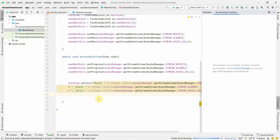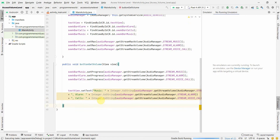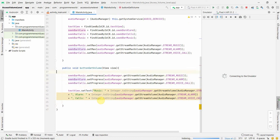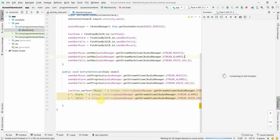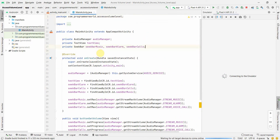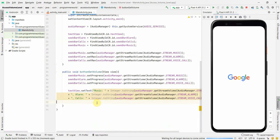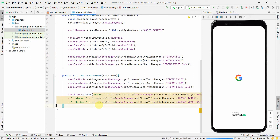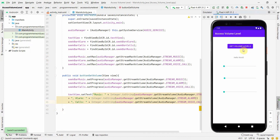We'll run this in the emulator. While it's loading, I'll clean up the code a little bit. The emulator has come up showing the default layout with the Hello World text that I left in. When I click the button, let's see what happens.